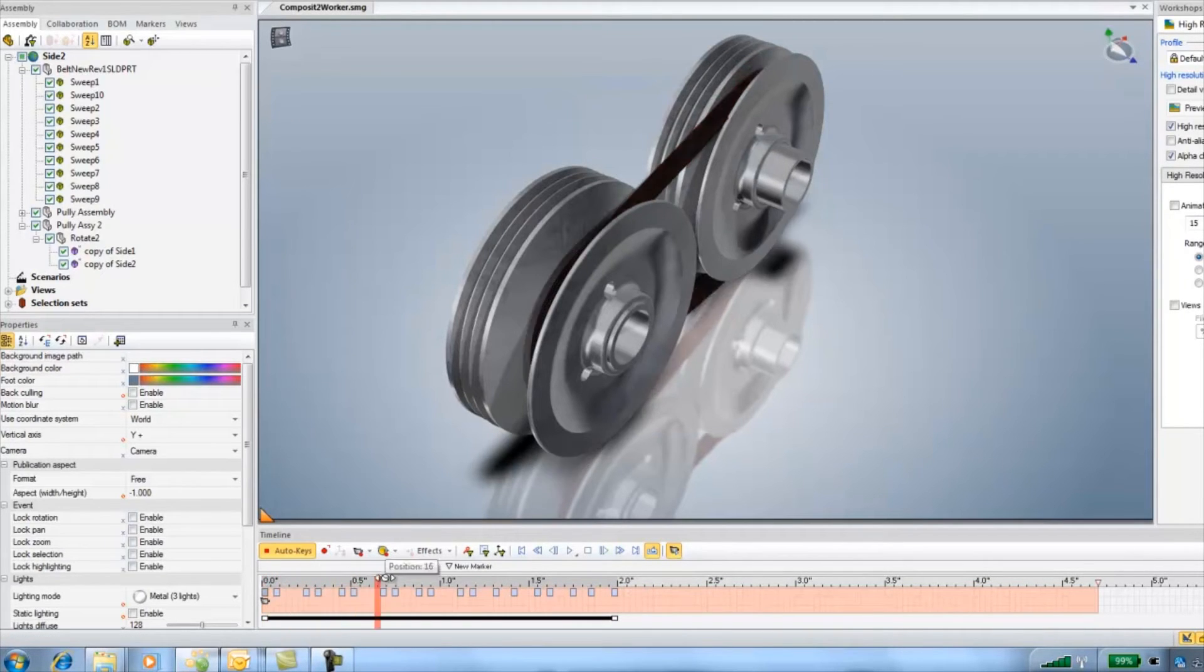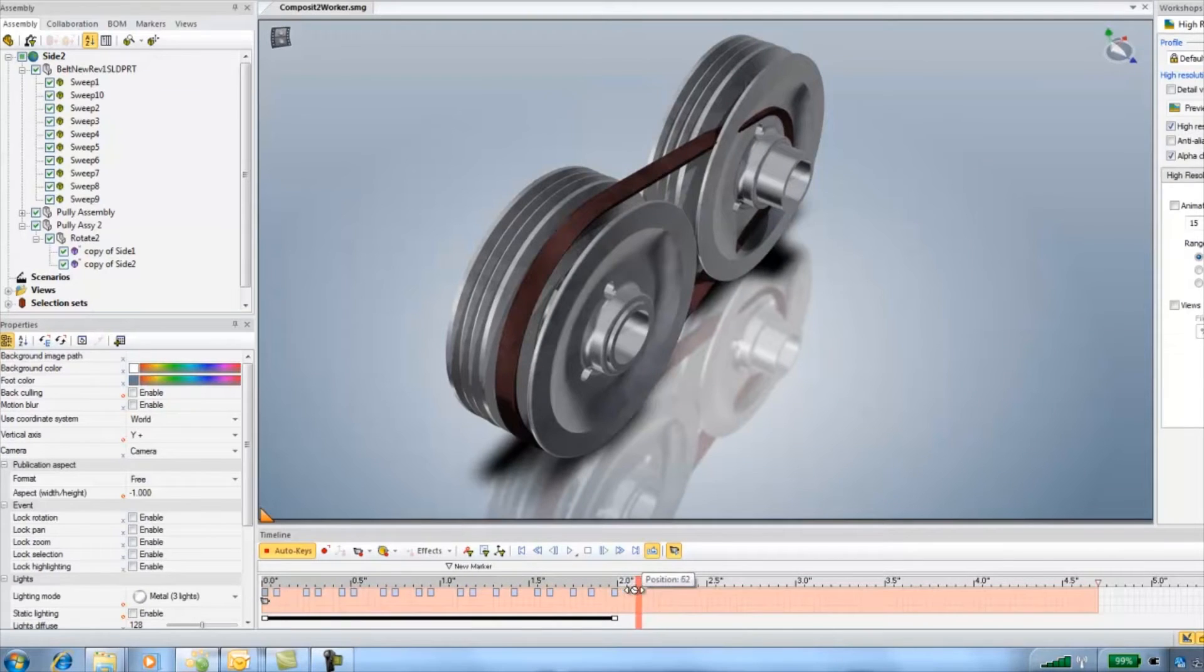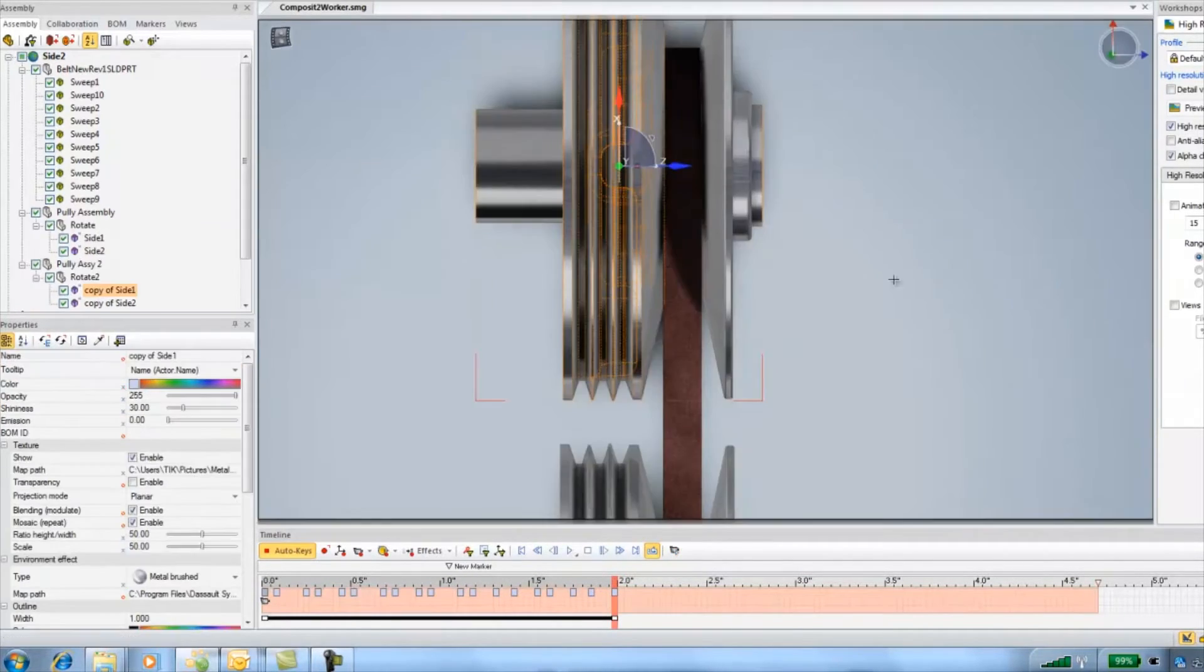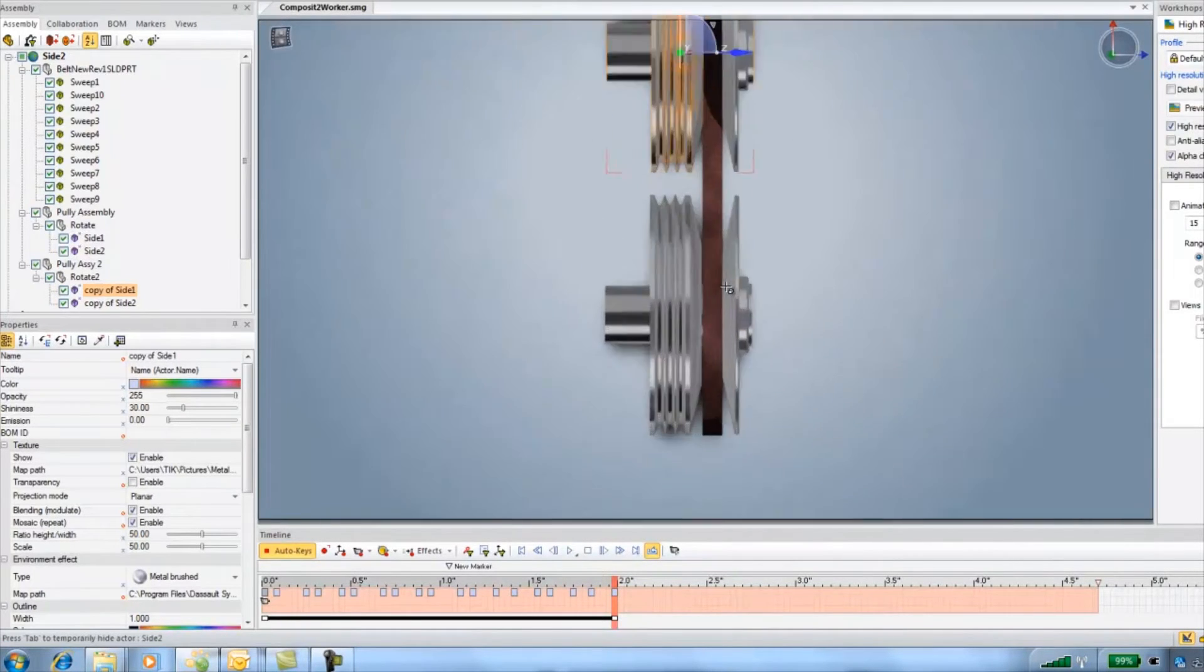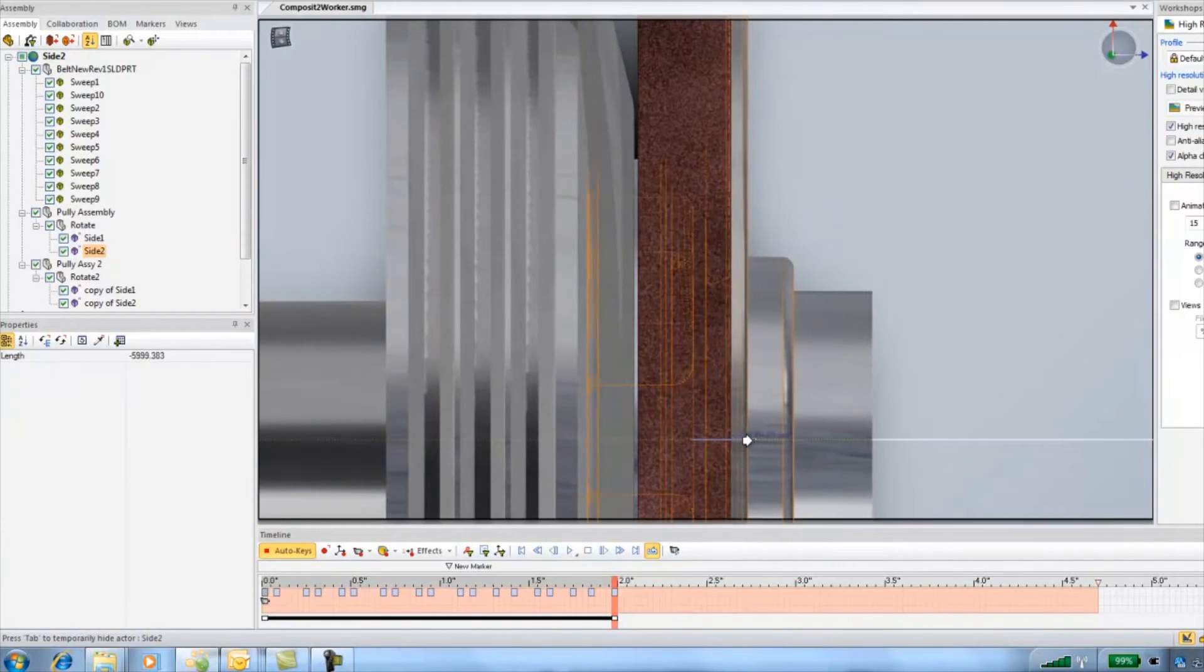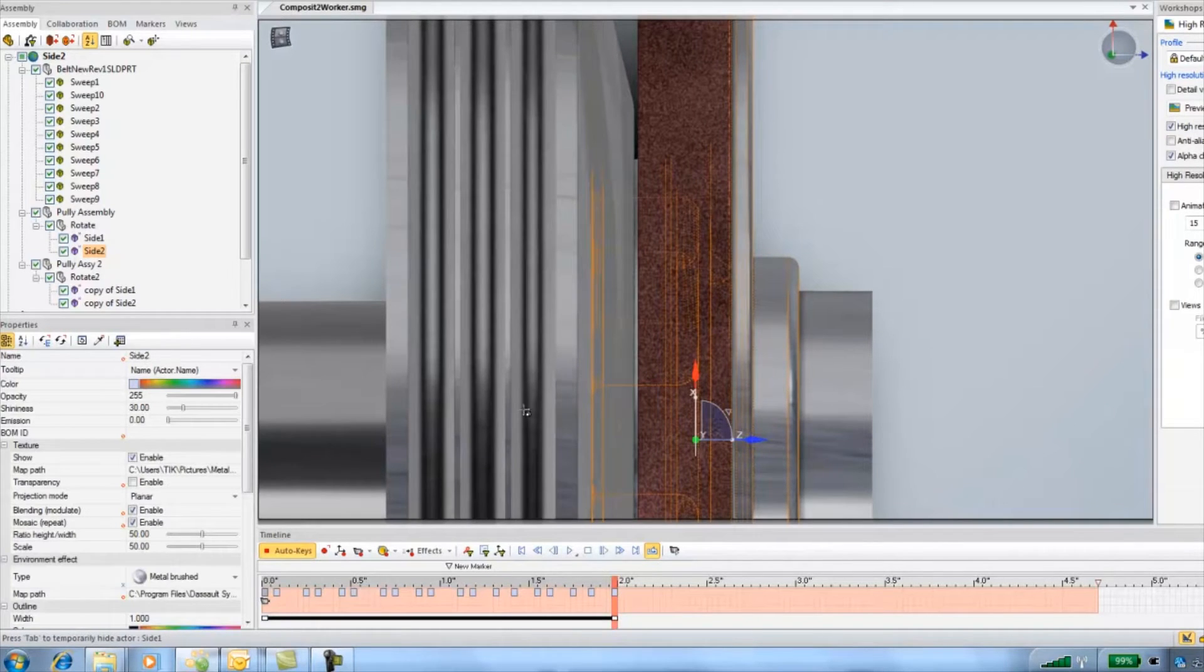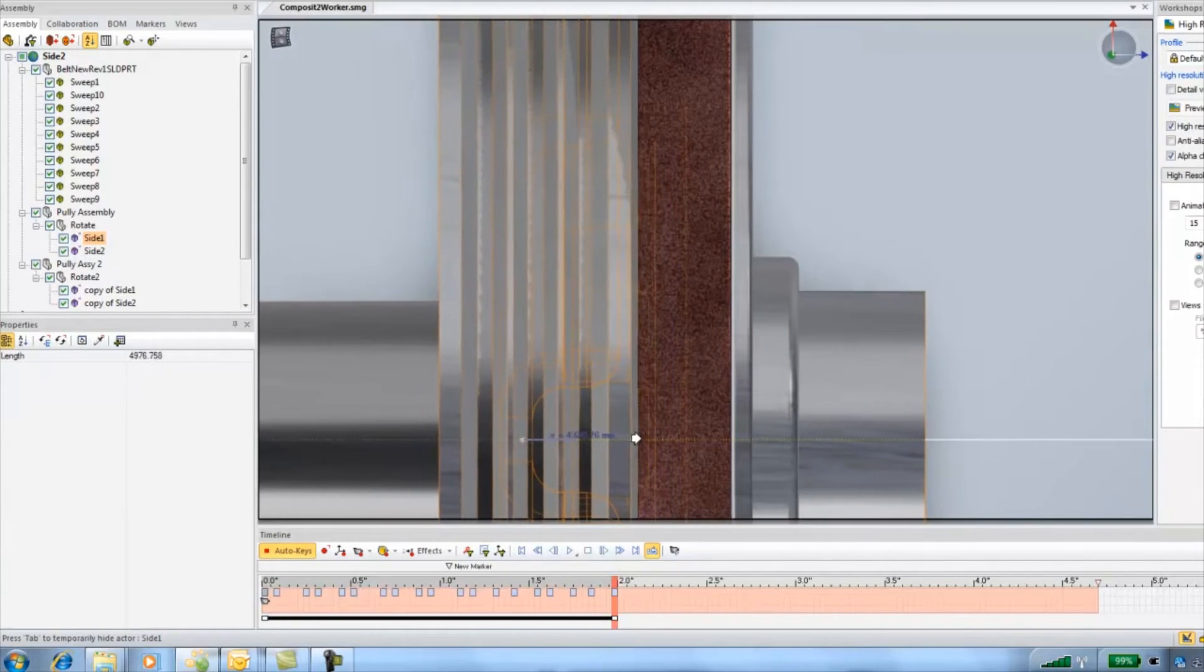Now I need to animate the pulleys to match the movement of the belts. I just want to animate the first and last position. The in-between should match up fairly well. I'm just visually aligning the V in the pulley to match the position in the belt in both pulleys.